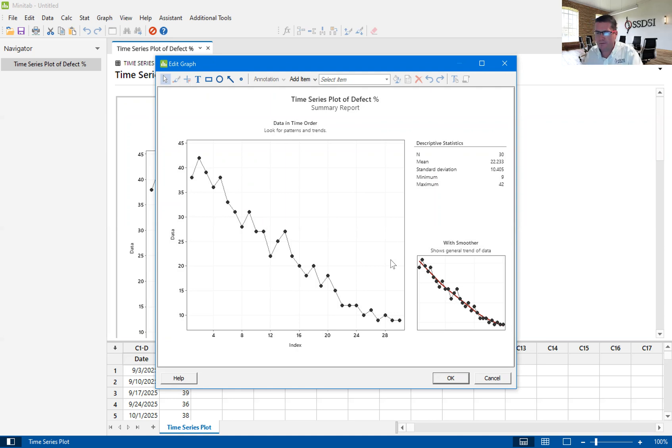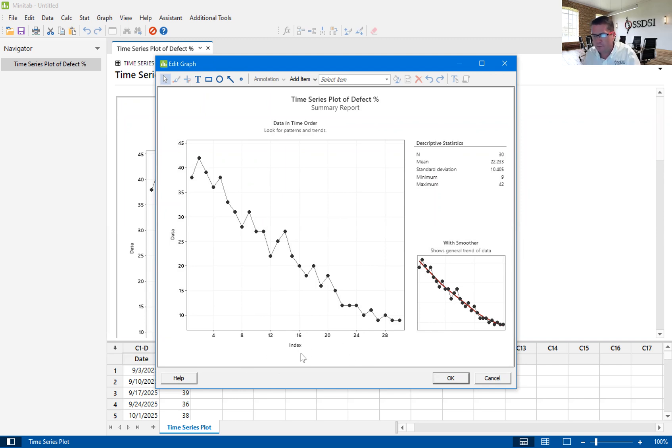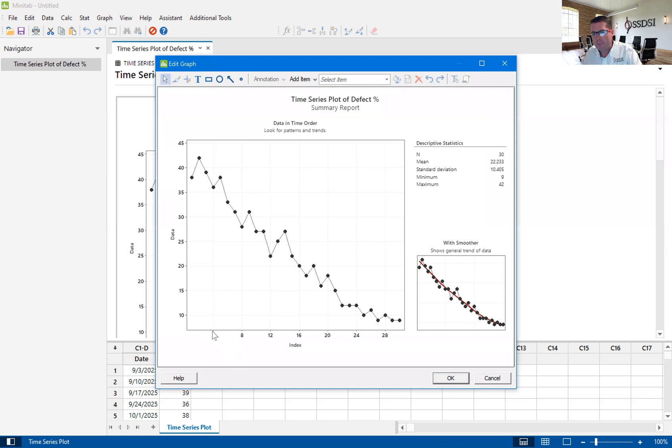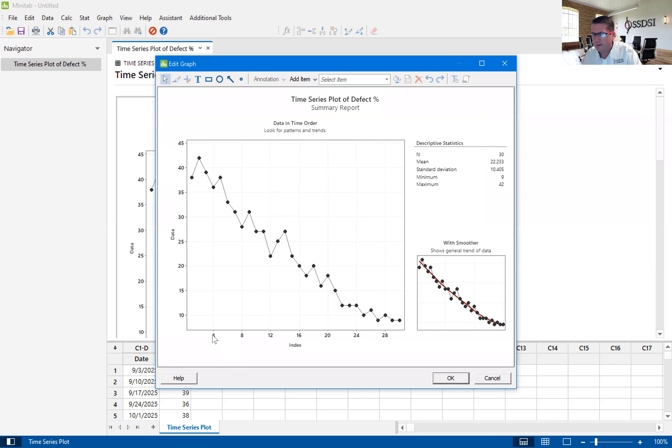But the problem is, the problem is if you look down here on this axis, you'll see it says index. I don't know if this is per minute, per second, per day, per week, per year. I don't know what the time series is on this. So there's a way to change that. And that isn't actually within the tool. So we've got to do some formatting here.